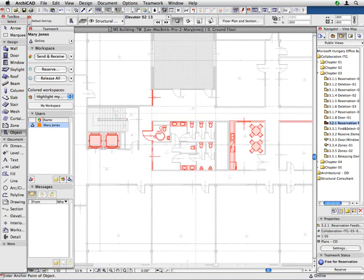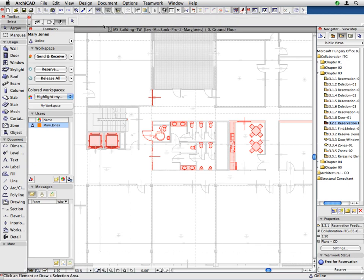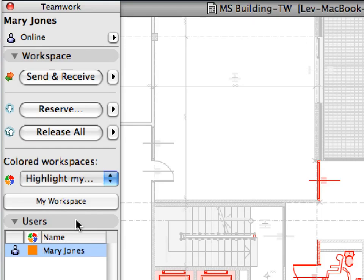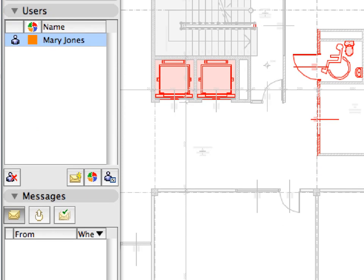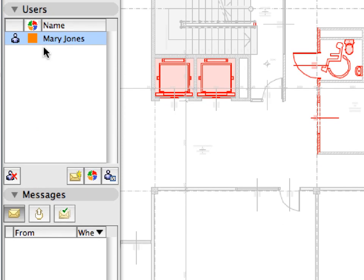Let's start to find out more about the online and offline status of team members. The online and offline status is displayed both on the status bar and at the top of the Teamwork palette. It is also displayed in the Users panel of the Teamwork palette. The online and offline status of each user is shown with its icon in front of the name of each user.